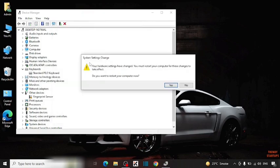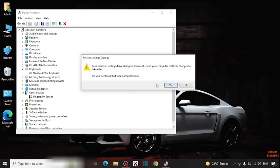Here you can see system settings change. Your hardware settings have changed. You must restart your computer for this change to take effect. So do you want to restart your computer now? Simply click on yes.